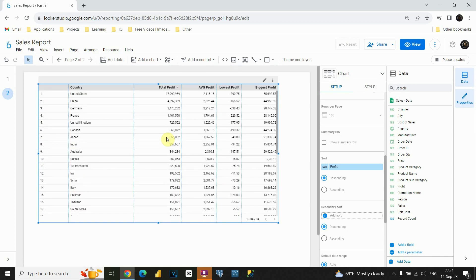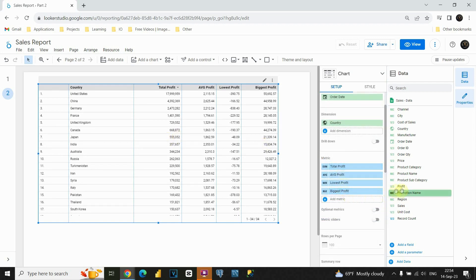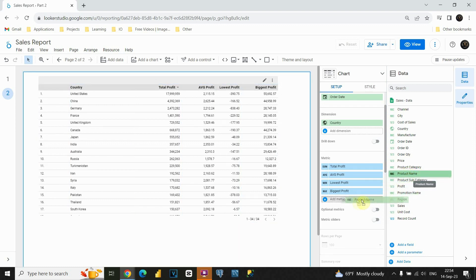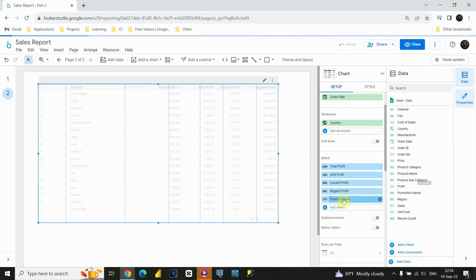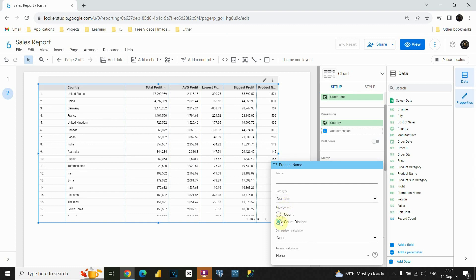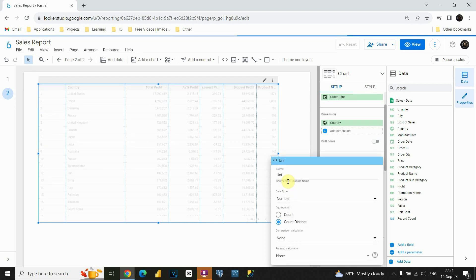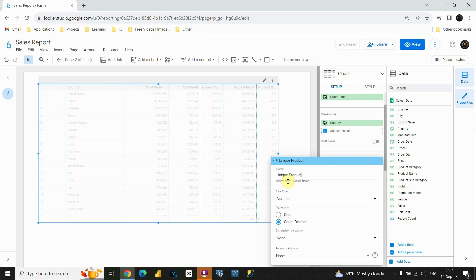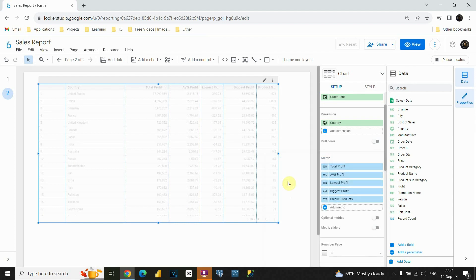Now I would like to include one more value — basically the number of different products for each of these countries. If I scroll up, we can leave this as count distinct option. This way, we have successfully presented the unique number of products sold. Let's just change this column name and press enter.